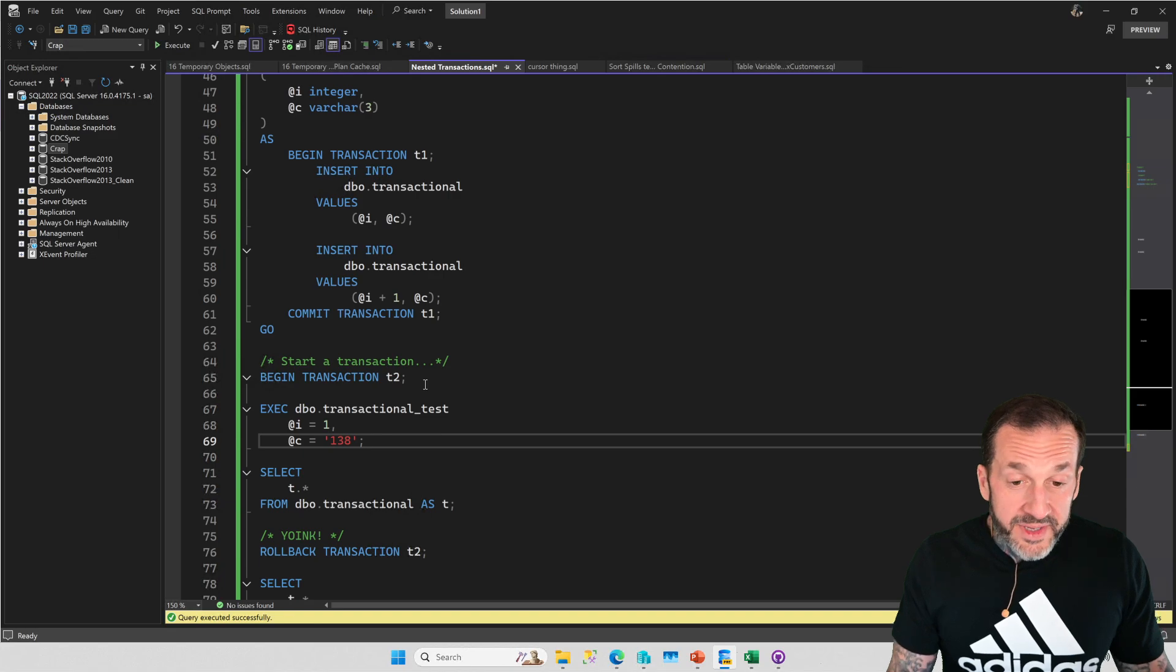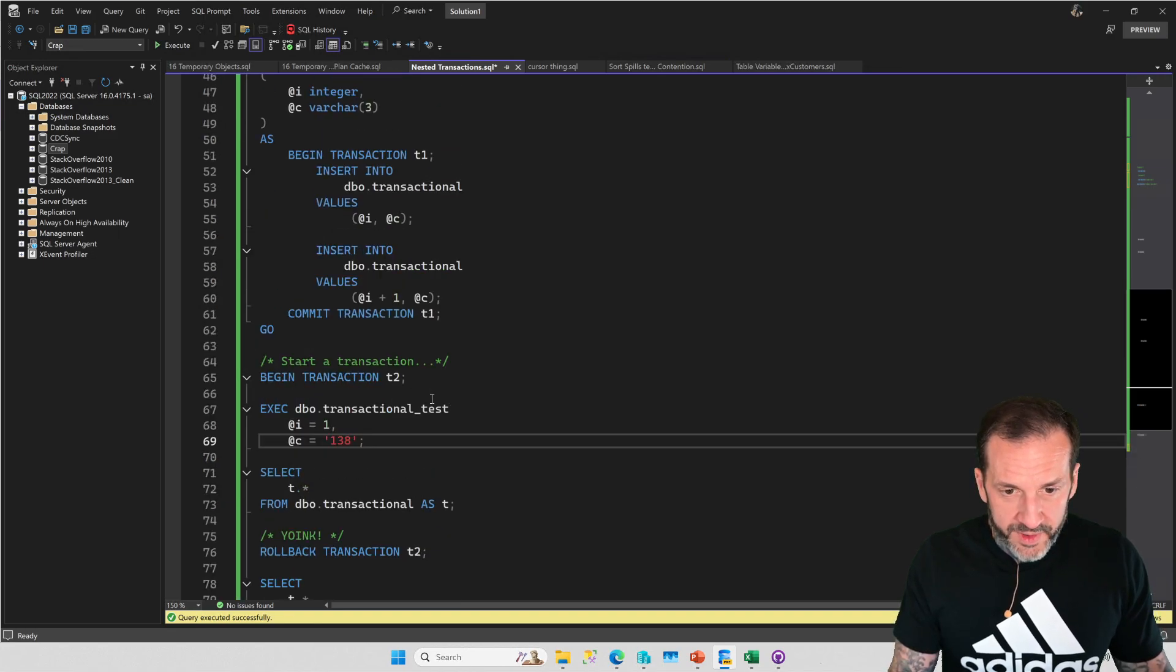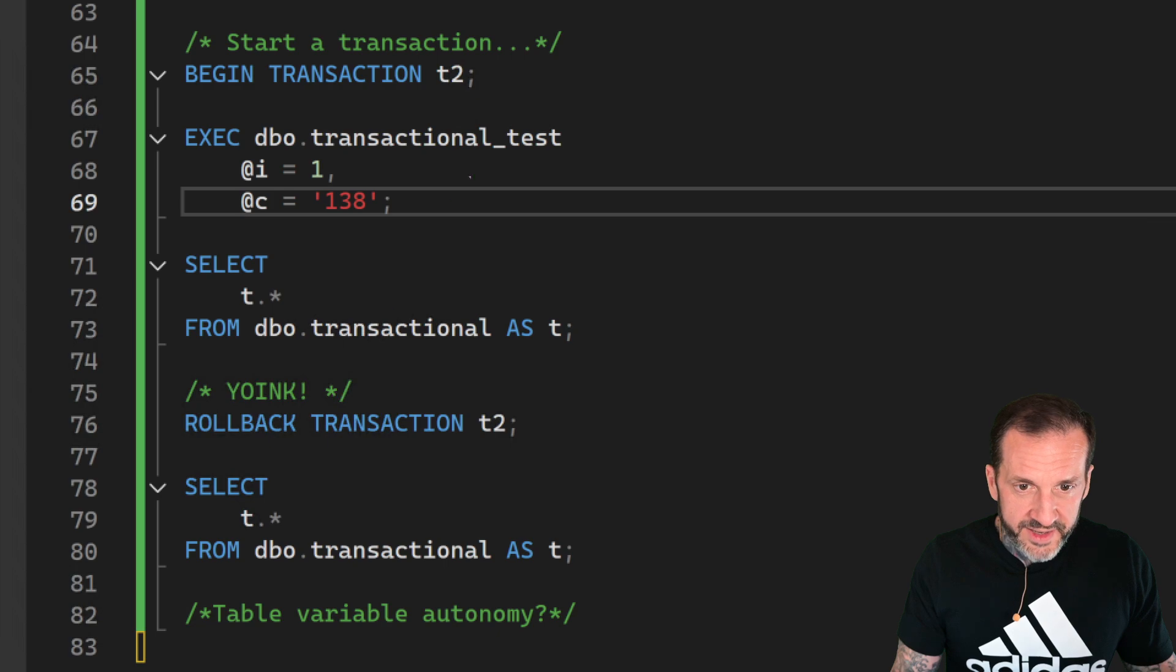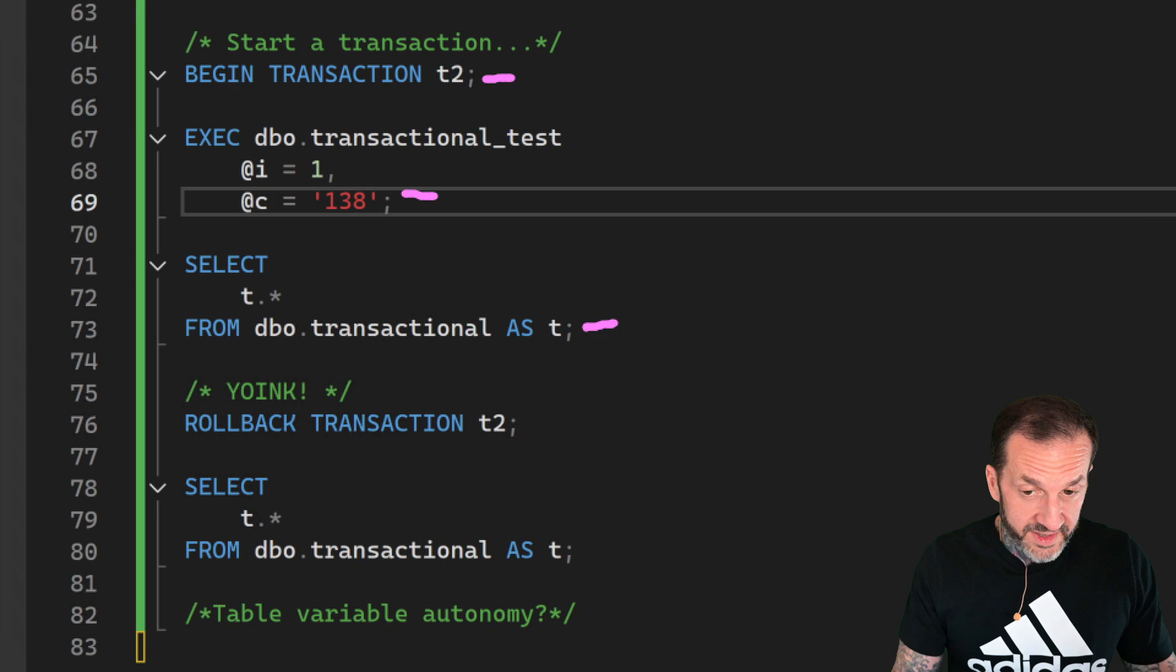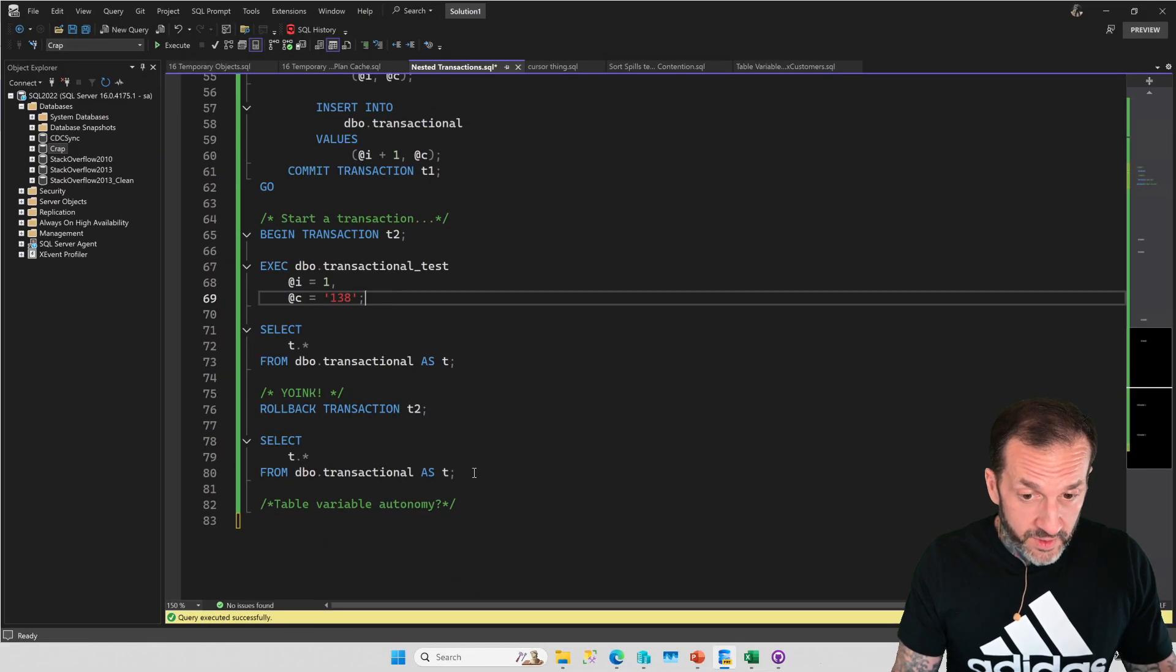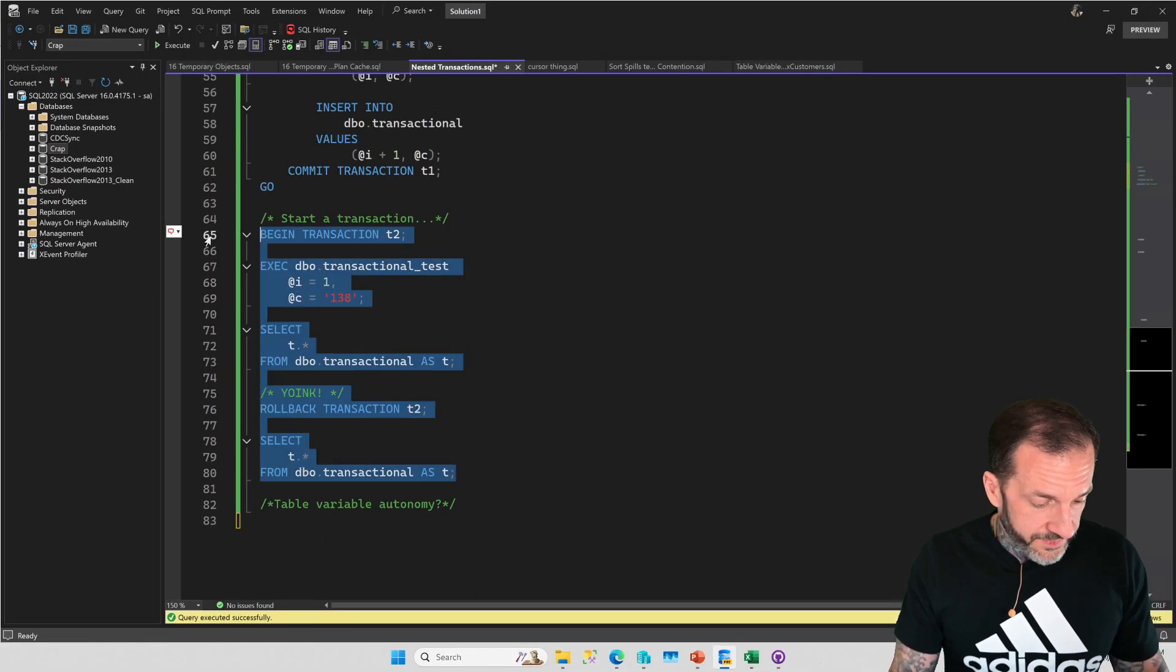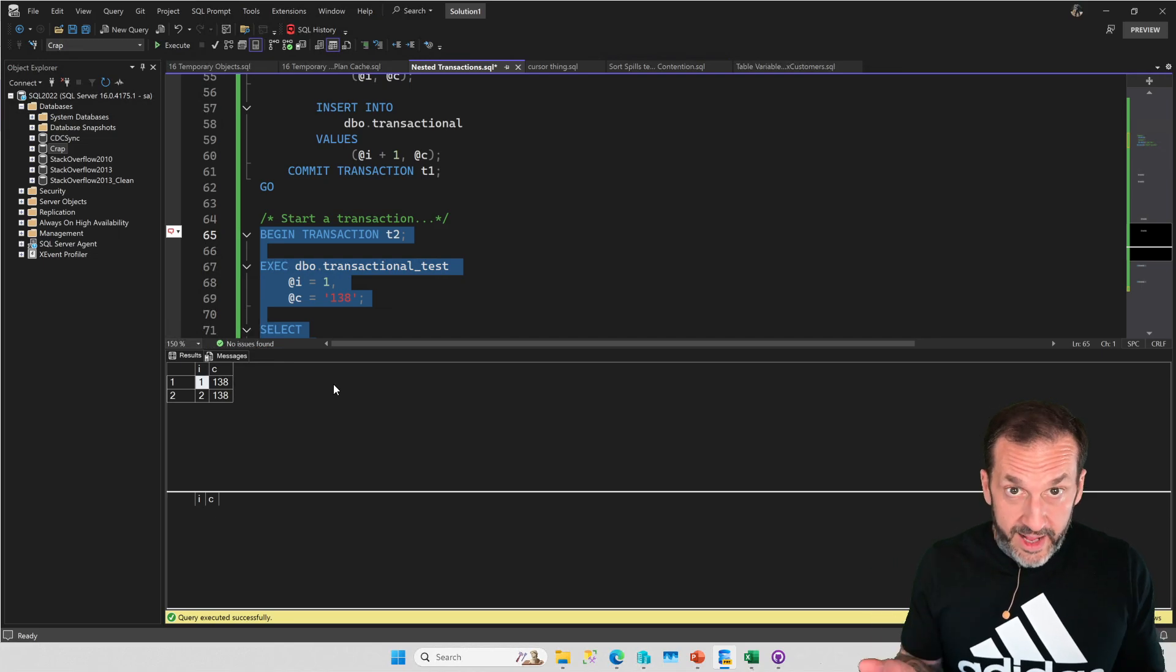Outside of the stored procedure I'm going to begin a transaction called t2, run the stored procedure, run a select to show you what values ended up in there, then roll back t2 and show you what values are in the table afterwards.